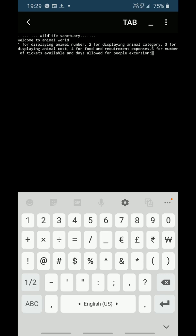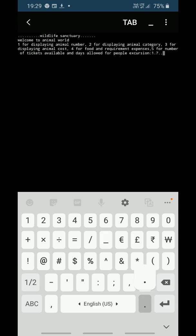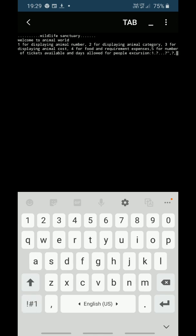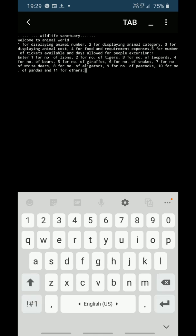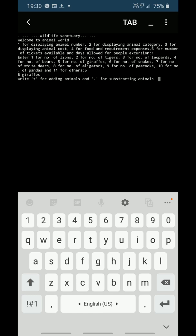If you want to see the animal number, you will press 1. Thus it is showing: enter 1 for number of lions, 2 for number of tigers, 3 for number of leopards, etc. If I want to see the number of giraffes, I will press 5, and thus it will show six giraffes. Similarly, the program is finished. Thank you.